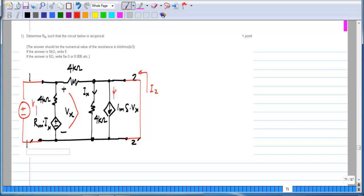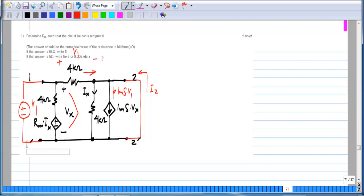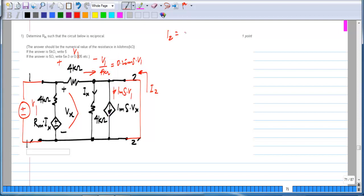This current here is 1 milli-Siemens times V1. Port 2 is short-circuited, so no current flows through this 4 kilo-ohm resistor, and the voltage across it is equal to V1. So the current that flows there is V1 divided by 4 kilo-ohms, equals 0.25 milli-Siemens times V1. Therefore I2 equals this current minus that current, which is 0.75 milli-Siemens times V1. So this number is y21.